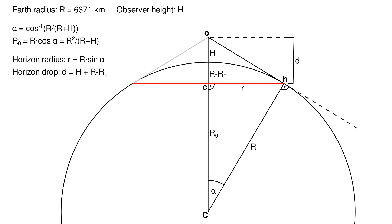Therefore, we know that the ratio of the length of angle alpha's adjacent edge, big R, and the length of the hypotenuse, big R plus big H, is the cosine of alpha. Turned around, alpha is the arc cosine of big R divided by big R plus big H. We can then observe that the points big C, little h, and little c also form a right triangle, and calculate the length of alpha's opposite edge, little r, which is the horizon circle's radius, as big R times the sine of alpha.